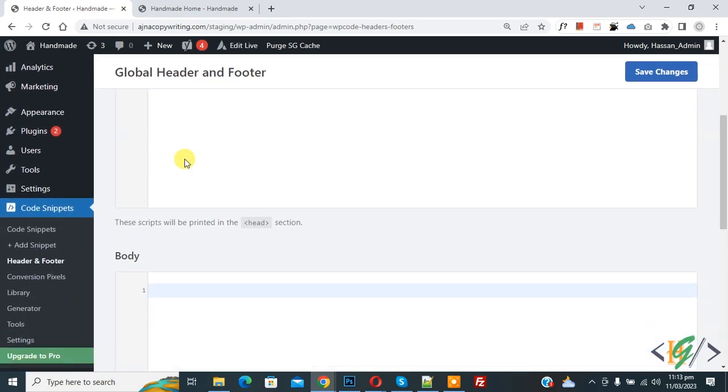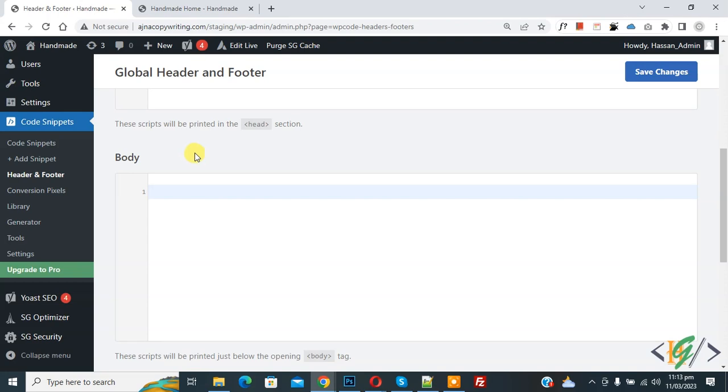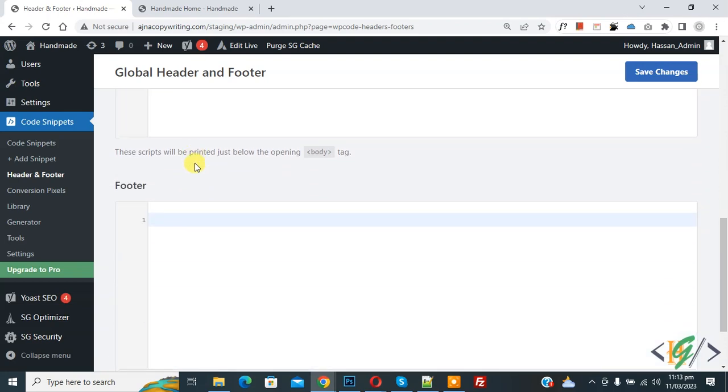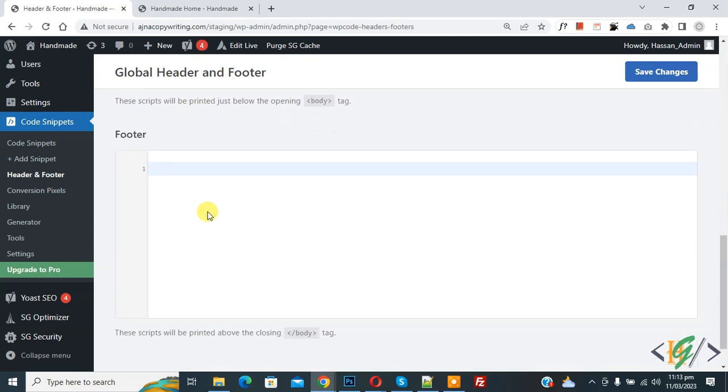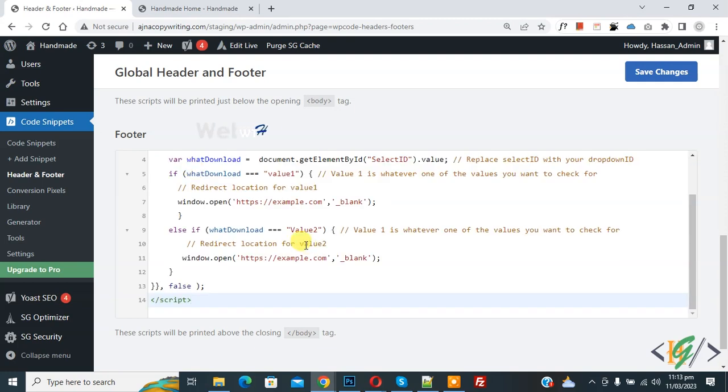Now you see the header section, then you see body, and then you see the footer section. So you can add your script code here. Now paste the code. You can add code according to your requirement.